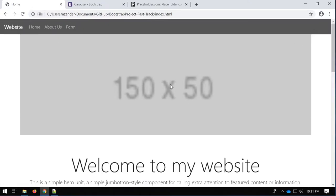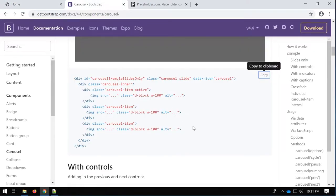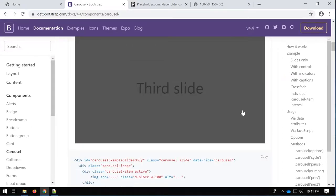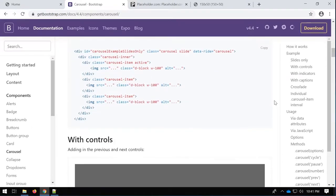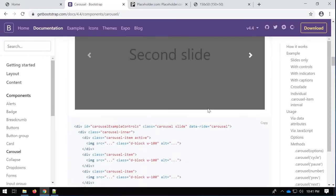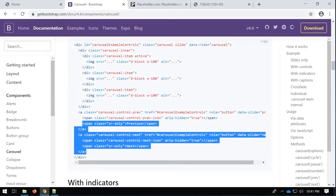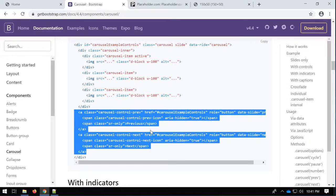With that out of the way, we now have some images in here. Let's go back to the Bootstrap carousel documentation and see what we can do next. In the next example we have some controls — left and right controls. We don't need to copy the whole example; what we do is just extend our existing code.